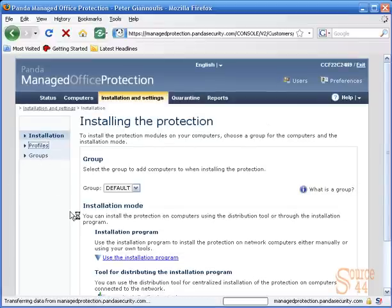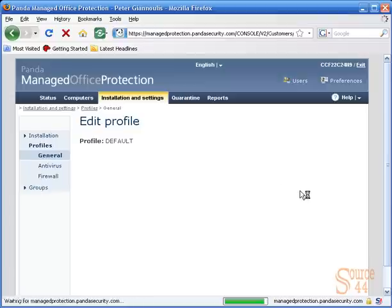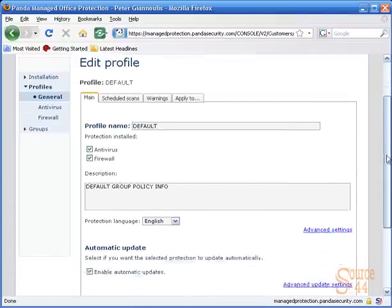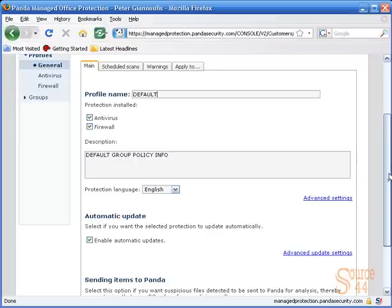But you can create specific ones by department — like IT guys, sales guys, HR, accounting, and so on. So let's go into our default profile and show you some of the options you have. You have turn on antivirus and malware protection, turn on personal firewall, enable automatic updates, and so on. You can turn on specific things for some groups and some for others — it all depends on what you want to do.